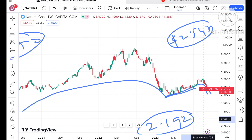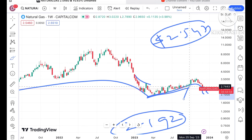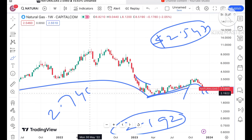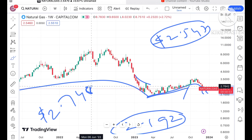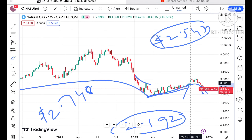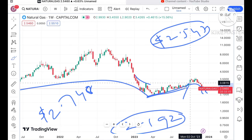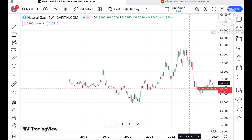Second thing is that if the price started sustaining above a level of $2.748, then a probability of going further upside we can see, and then above a level of $3 we can see. And once it started sustaining above $3, a further rise we can see.